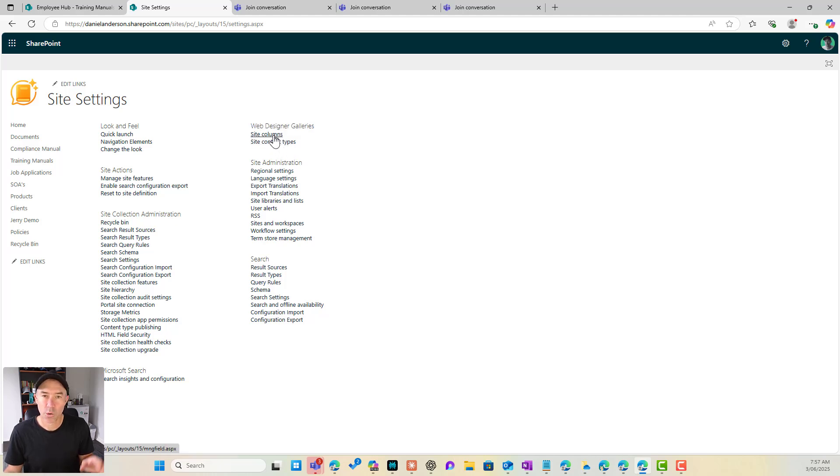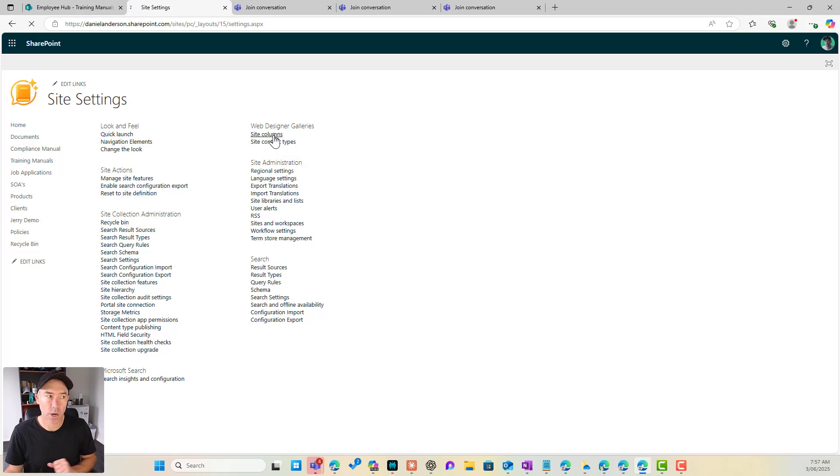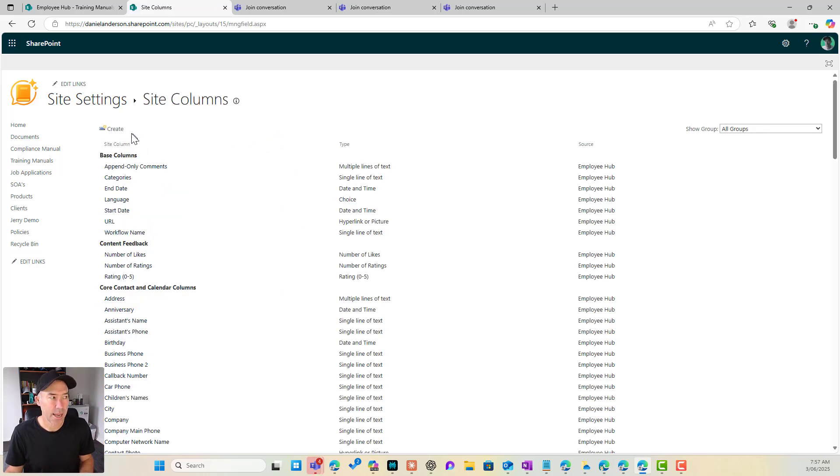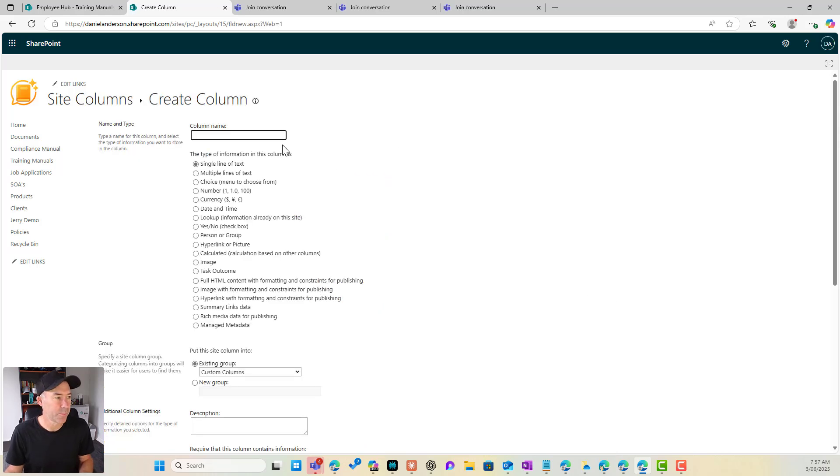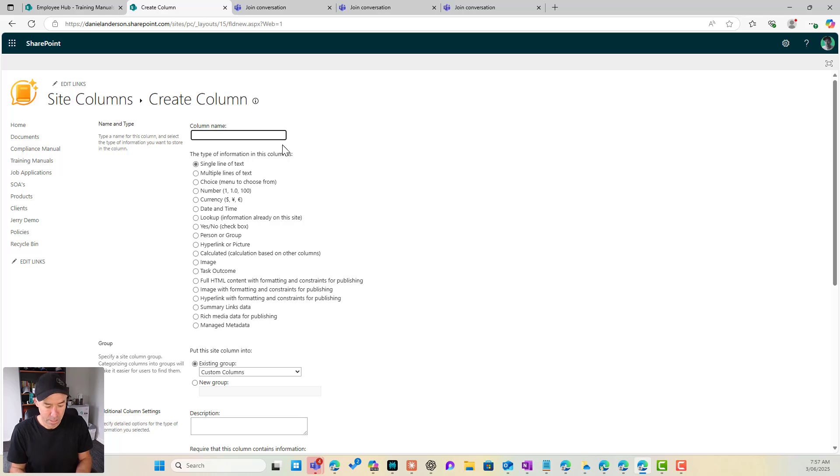So we're focusing on columns so I'm going to click create or site columns and then I'm going to create what we call a site column. So let's call this target audience.